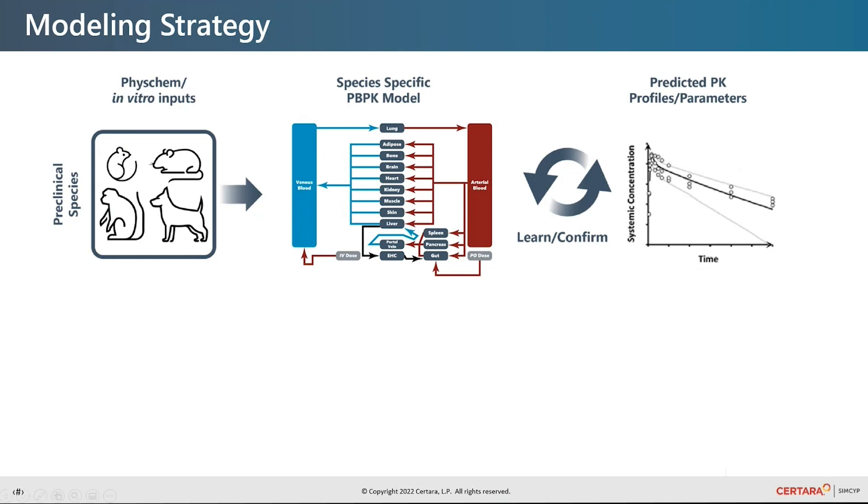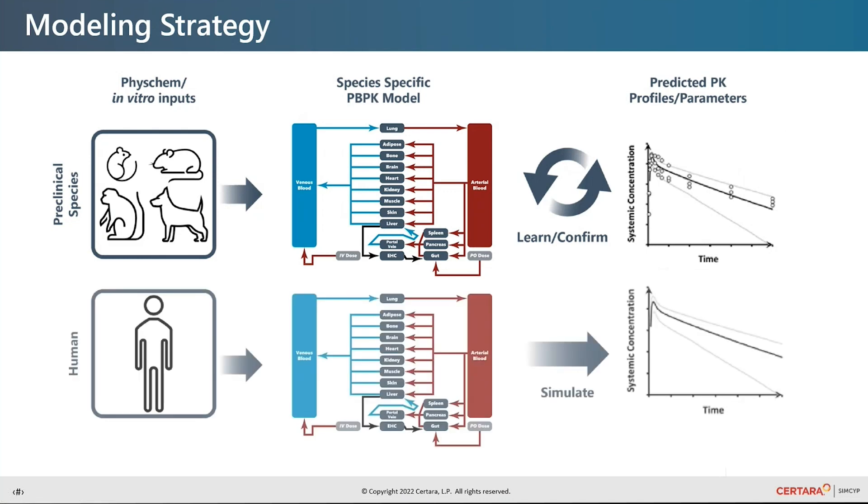The model prediction is compared to the observed data in preclinical species. Providing the prediction is reasonably accurate, we move forward to the human prediction.